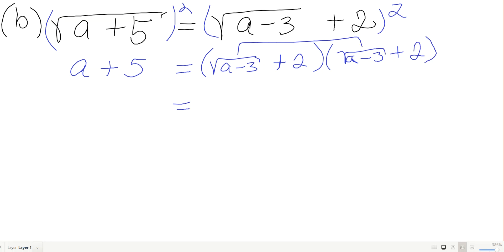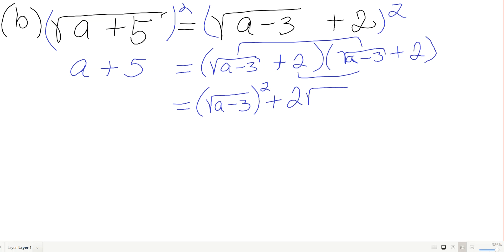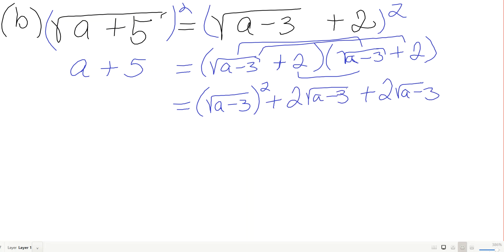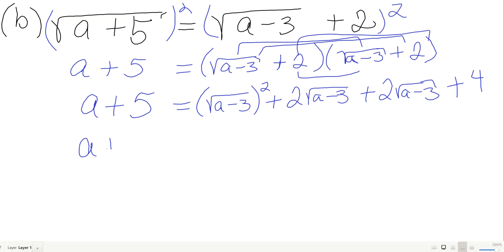FOILing (√(a−3) + 2)²: first gives (√(a−3))² which is a minus 3. Outers and inners each give 2√(a−3), so together that's 4√(a−3). Last is 2 times 2 equals 4. So right side is a minus 3 plus 4√(a−3) plus 4.